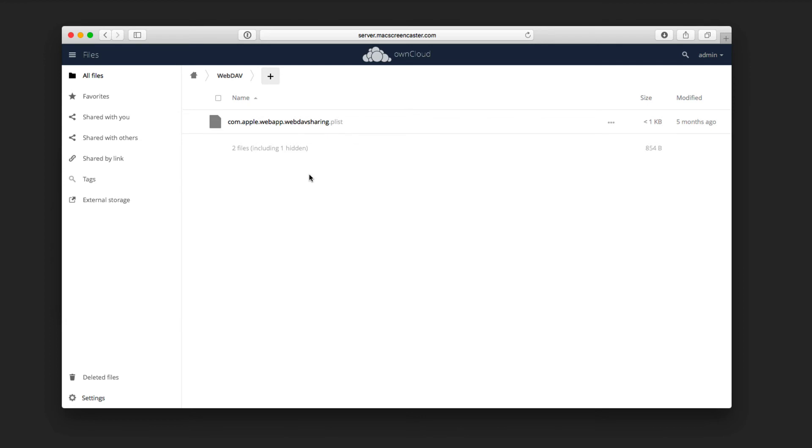So again, it's a nice way to be able to share files from, let's say, folders you might actually have on your server on your Mac Mini, or whatever computer you're using, or it's also good for remote servers that are using WebDAV as well.